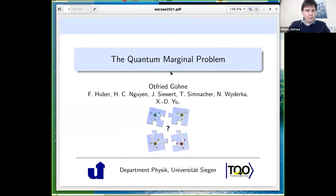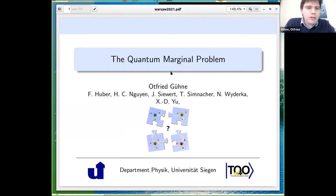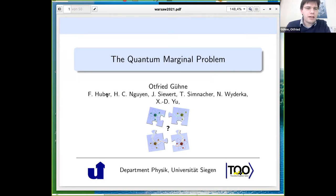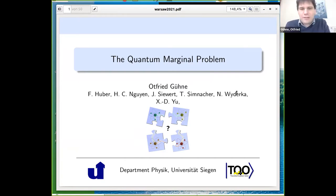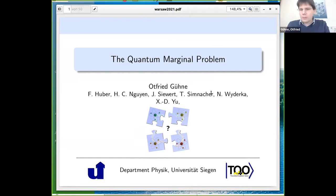I will talk about the quantum marginal problem — essentially two works — done together with Felix, who was a PhD student here but is now in Krakow; Chau Nguyen from my group; Jen Sievert from Bilbao; Timo Simnacher, a PhD student in my group; Nicolai Viderka, formerly a PhD student and now in Düsseldorf; and Xiaodong Yu, a postdoc in my group.